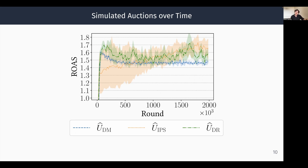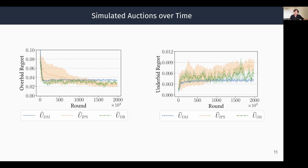One of the nice things about Auction Gym is that we can understand why a method does better. We can measure overbid regret and underbid regret, defined as the loss in surplus from either bidding too much or not enough. We see that the scale of overbid regret is much higher — the core issue with existing methods is not that we shade too aggressively, but rather that we often don't shade aggressively enough. The doubly-robust estimator shades bids slightly more aggressively than the value-based estimator, leading to decreased overbid regret with a slight increase in underbid regret. These are just some of the research questions you can answer using Auction Gym, with much more in the paper.